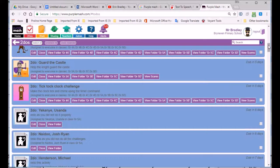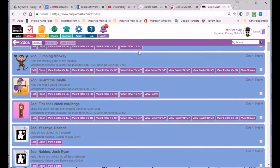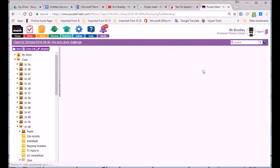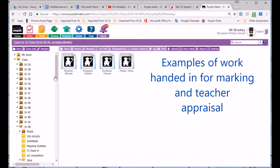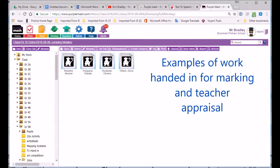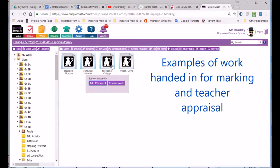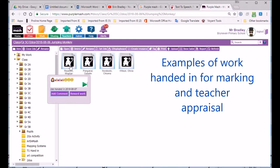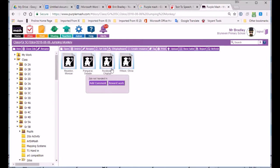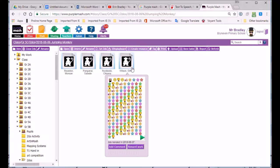We're going to have a good look at the Jumping Monkey activity, which the class are currently doing at this exact moment. Here we can see some of the learners who have handed in this bit of work: Morgan, Saladin, Chioma, and Olivia.